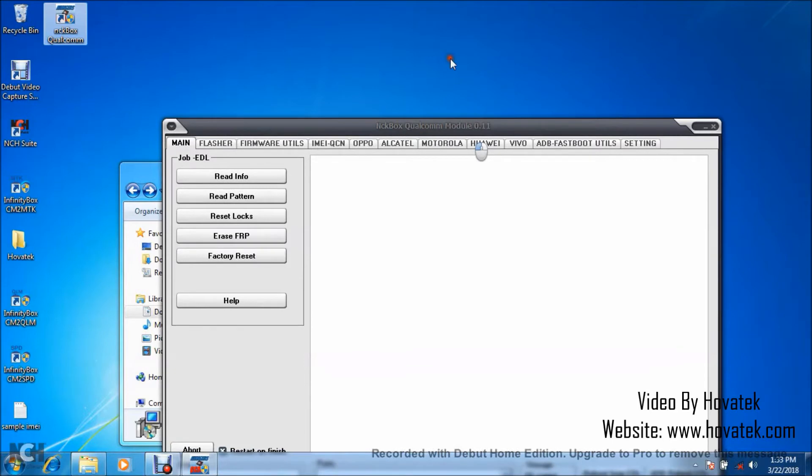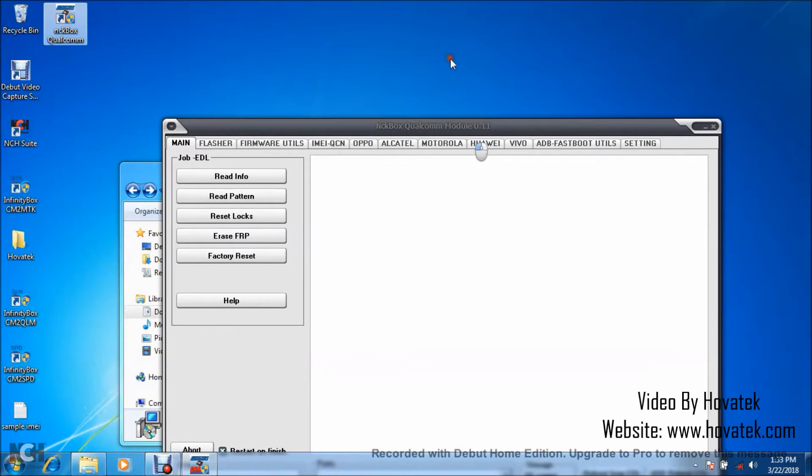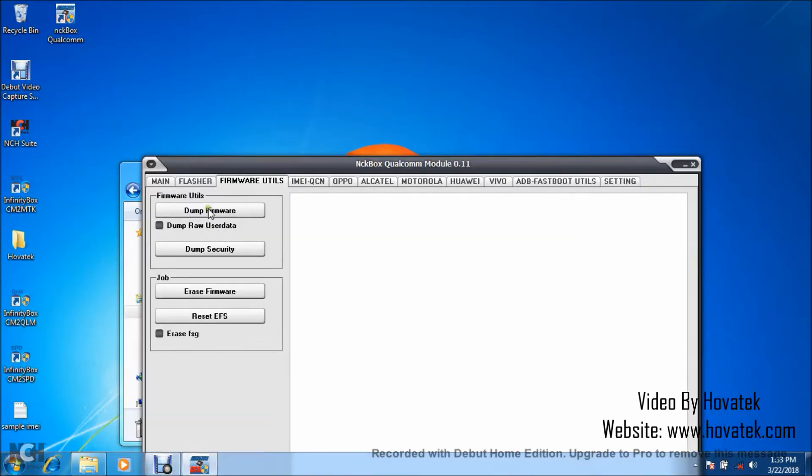Now, what you want to do is click on firmware utils. That is, after main flasher, you have firmware utils. You click on firmware utils. I'll do that quickly. Then click on dump firmware.